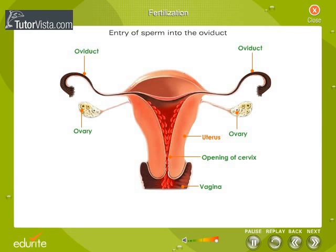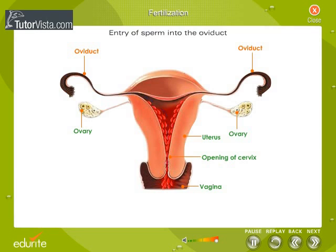They swim with the help of their tail and enter the uterus through its opening, the cervix. From the cavity of the uterus, they climb upwards to reach the oviduct. Out of millions of sperms discharged in the uterus, only a few are able to reach the upper parts of the oviduct. The remaining die and are absorbed on the way to the oviduct.